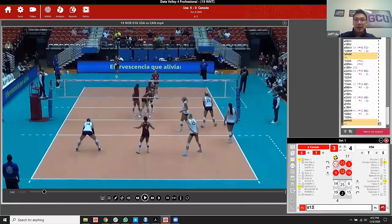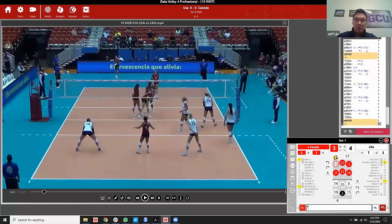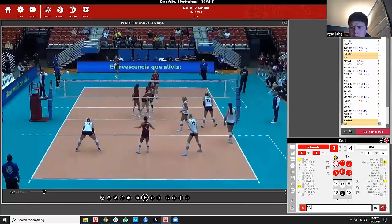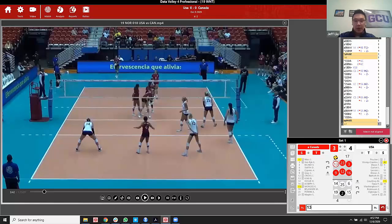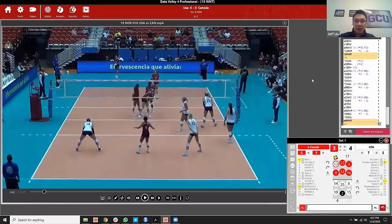If an away player is going to serve, I type lowercase A and the number — so A13 — and when she contacts the ball I hit S. For a home player, technically it's an asterisk, but the default in Data Volley is the asterisk, so if you don't type anything for home or away and just type 13, that means home 13. You're saving yourself keystrokes. To start learning, I'd recommend just practicing the serve to get the timing of typing numbers, home and away, and hitting S.